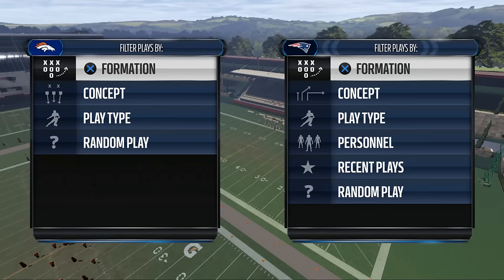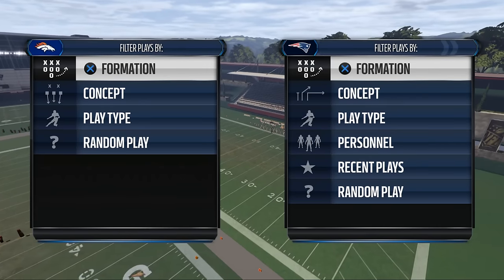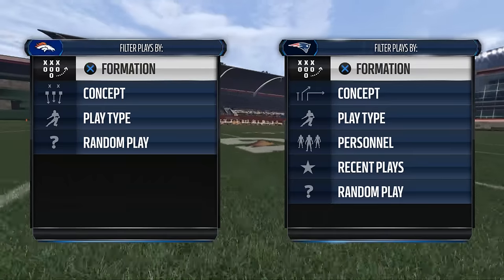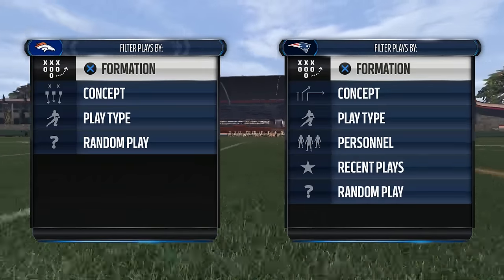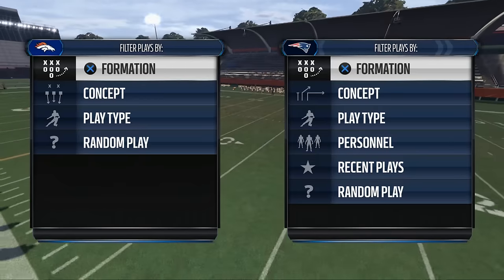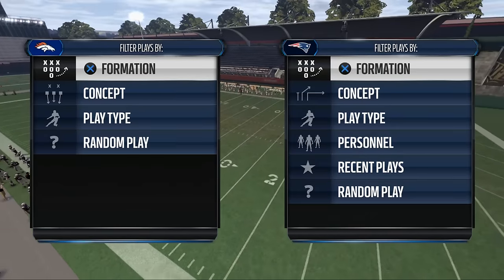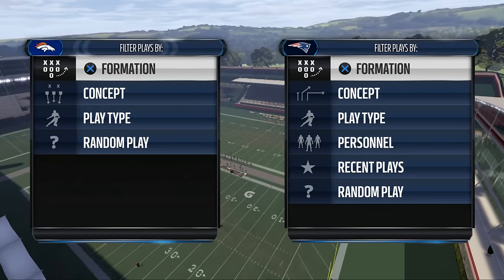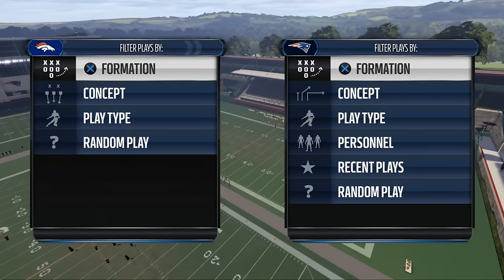In today's Madden 16 tip, we're going to be taking a look at route spacing for your passing plays. What's up guys, my name is Cody and I would like to welcome you to this YouTube channel. Today we're going to be taking a look at a Madden 16 passing tip that I think is going to help you out, not only in Madden 16, but also in Madden 17 and the future Maddens to come.